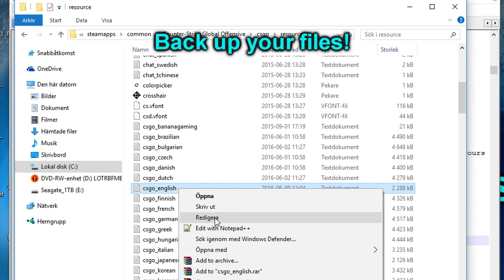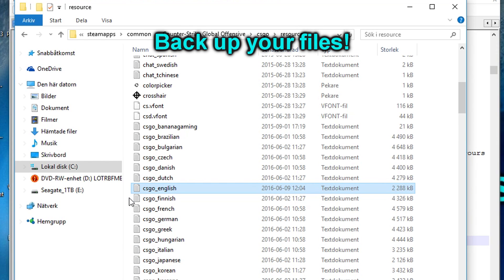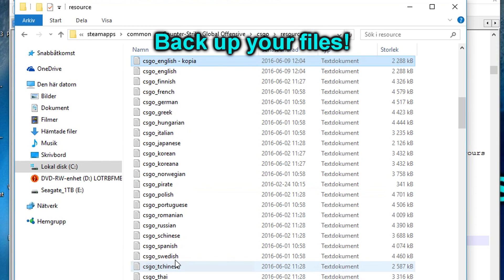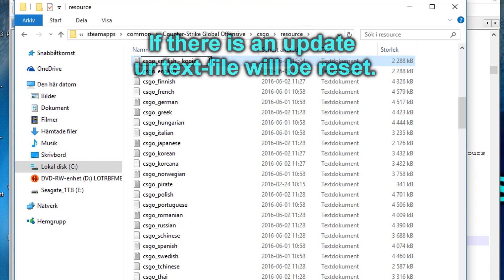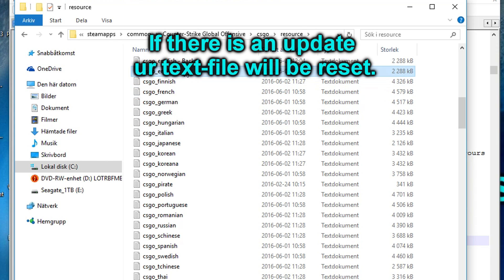Don't forget to take a backup of the original file and the edited file, because if there's an update, your existing CS:GO text file will be replaced.